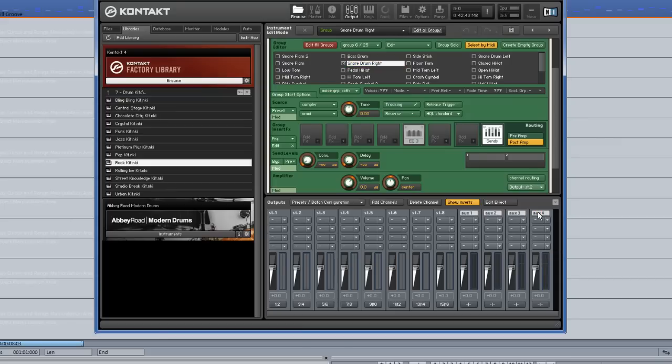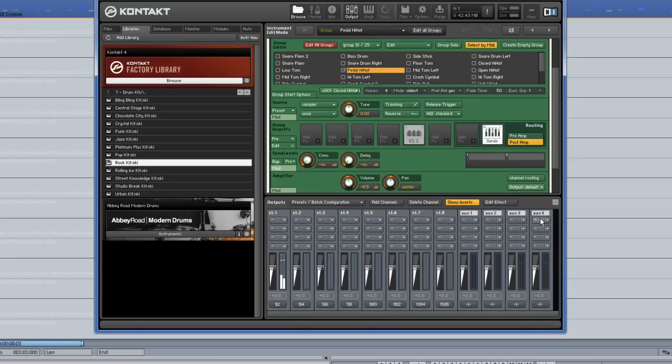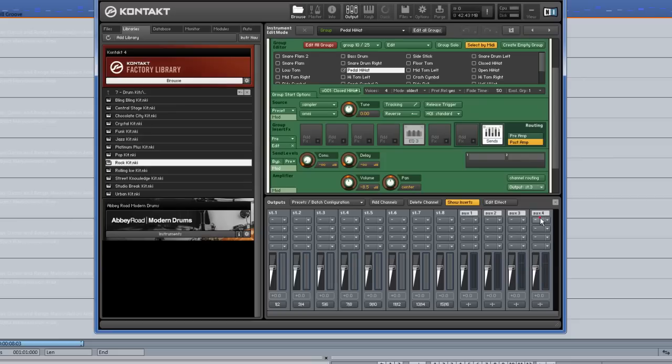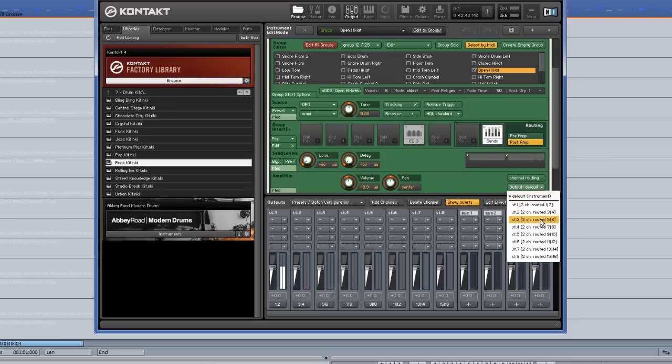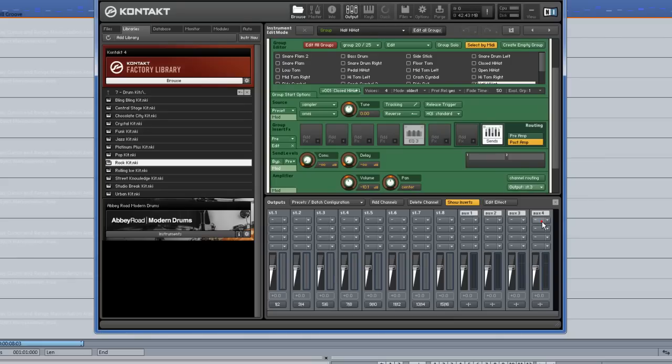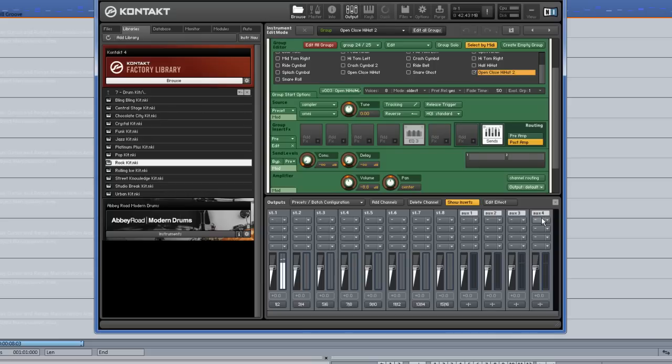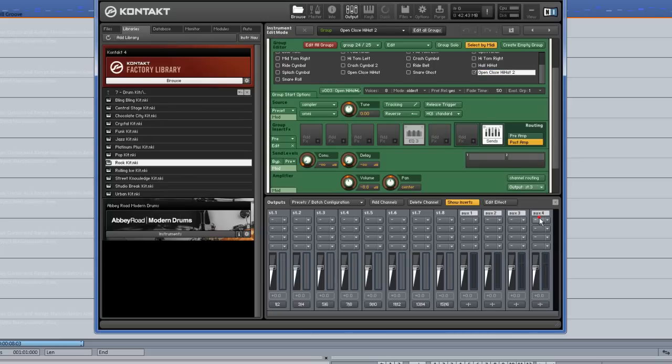Next I am routing the hi-hats to Stereo Output 3. Closed hi-hat, pedal hi-hat, open hi-hat, also an octave higher, half hi-hat, open close hi-hat.